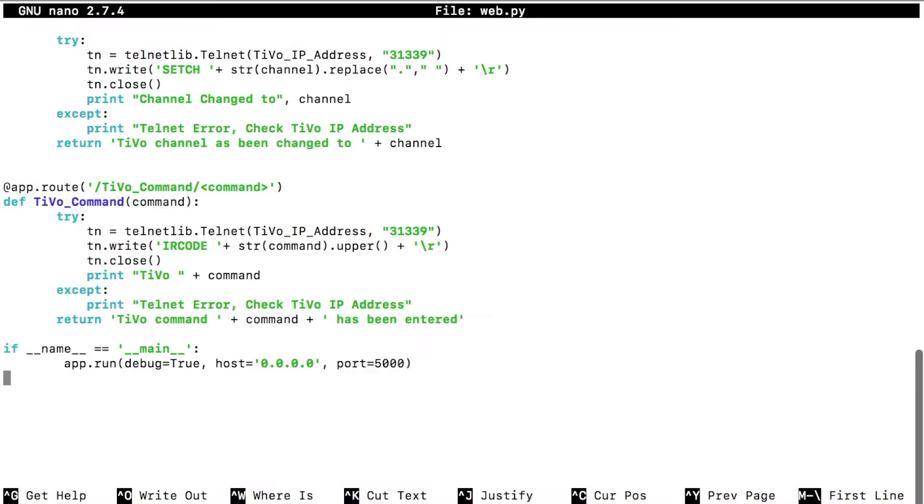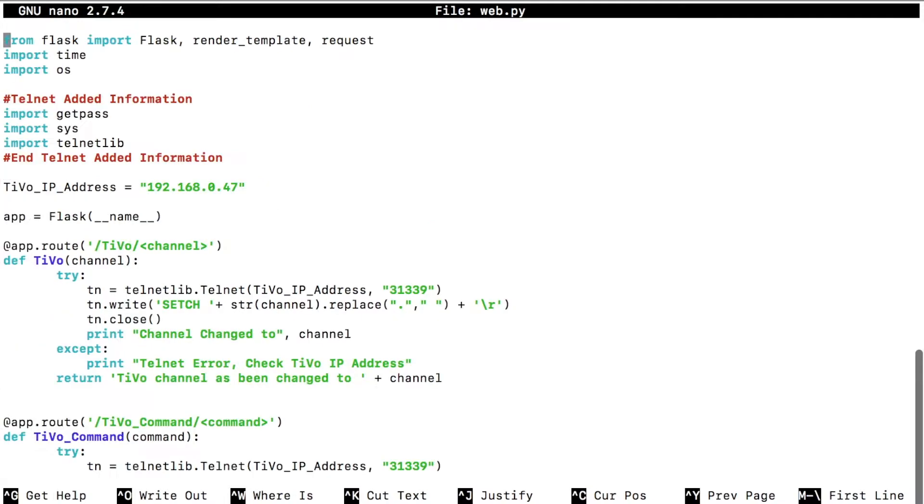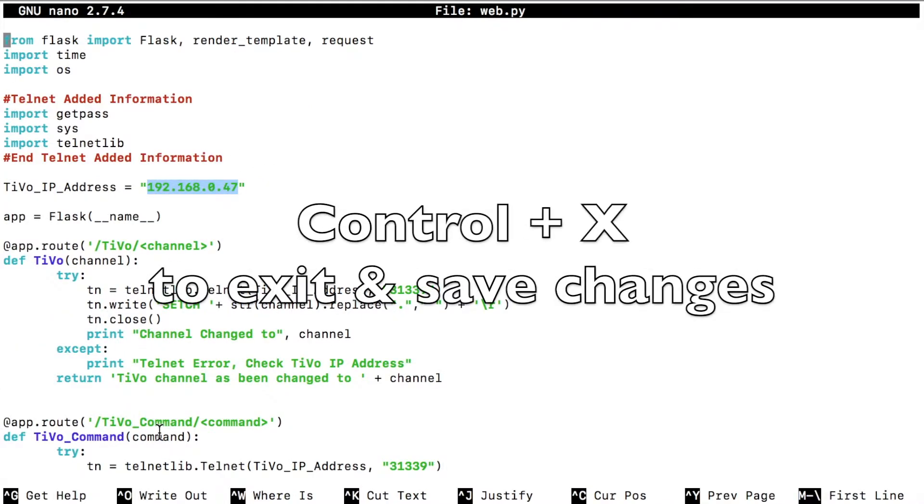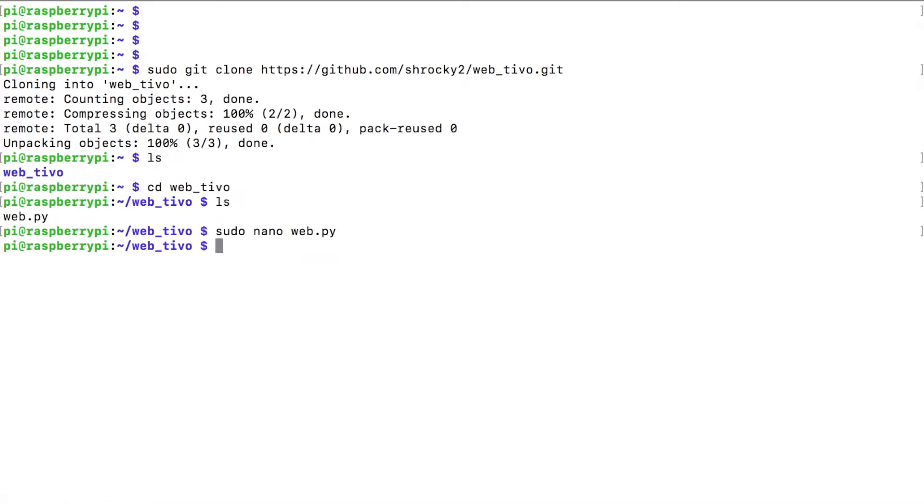Go to the very bottom. The only thing that you can change is right here, this port number. So this is a web server that's going to be running on port 5,000 right here. You can change this port to whatever you want, but the default is 5,000. So once you've changed your IP address at the very top, you can go ahead and you can hit control X to save it and hit yes and save changes.